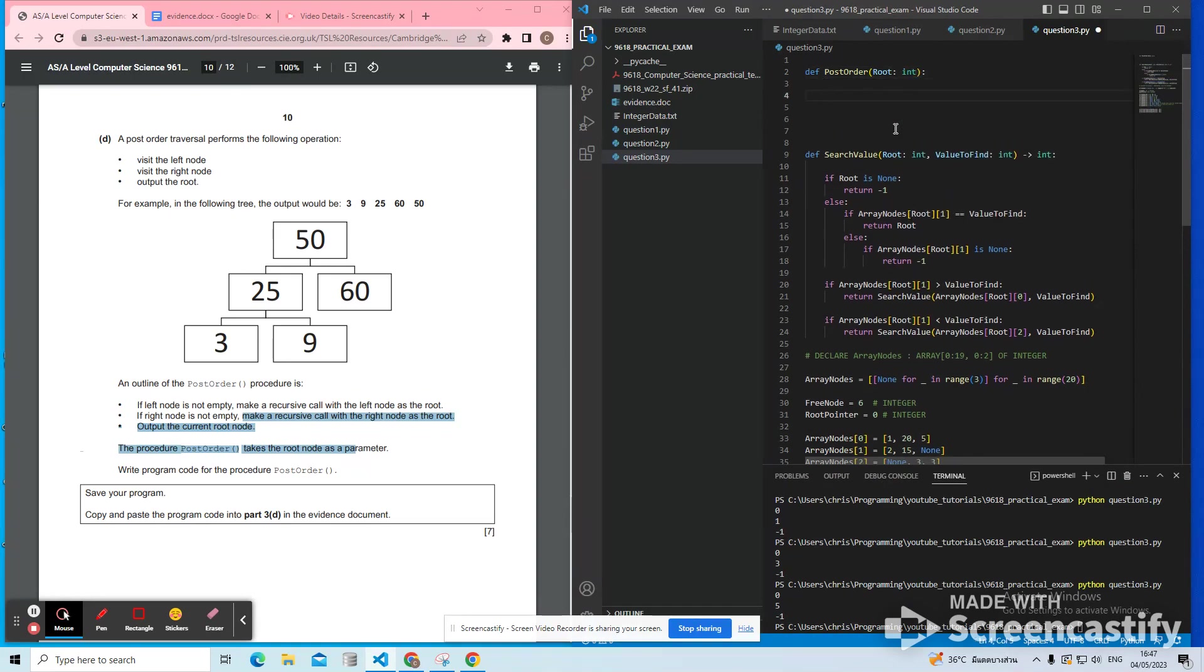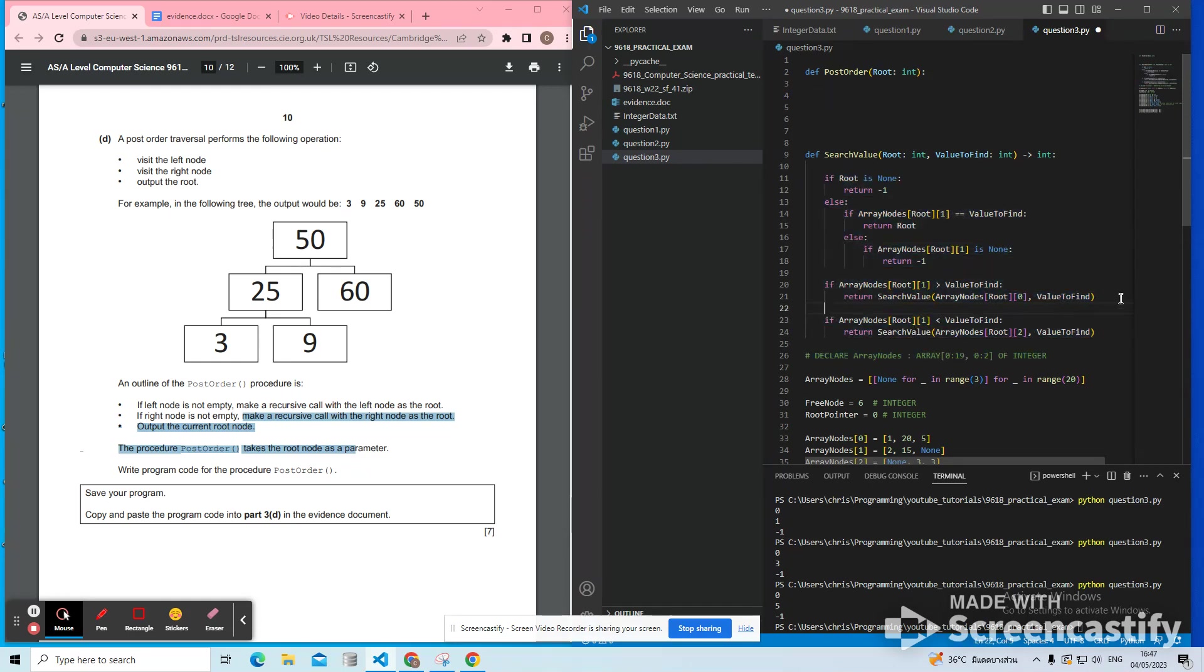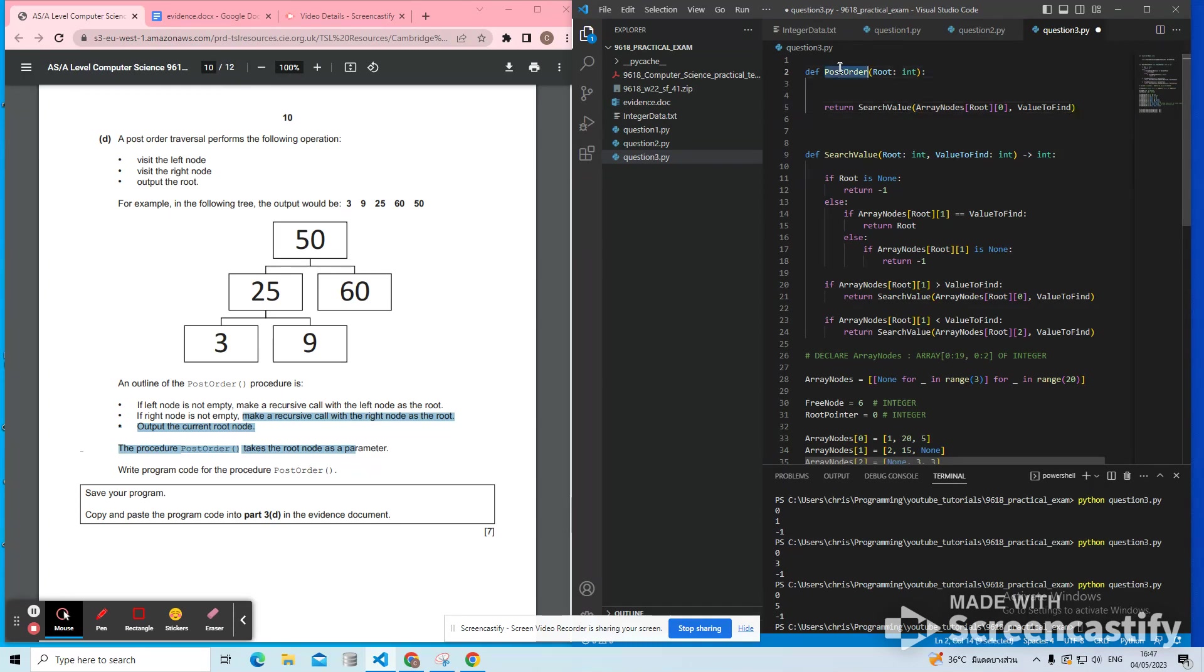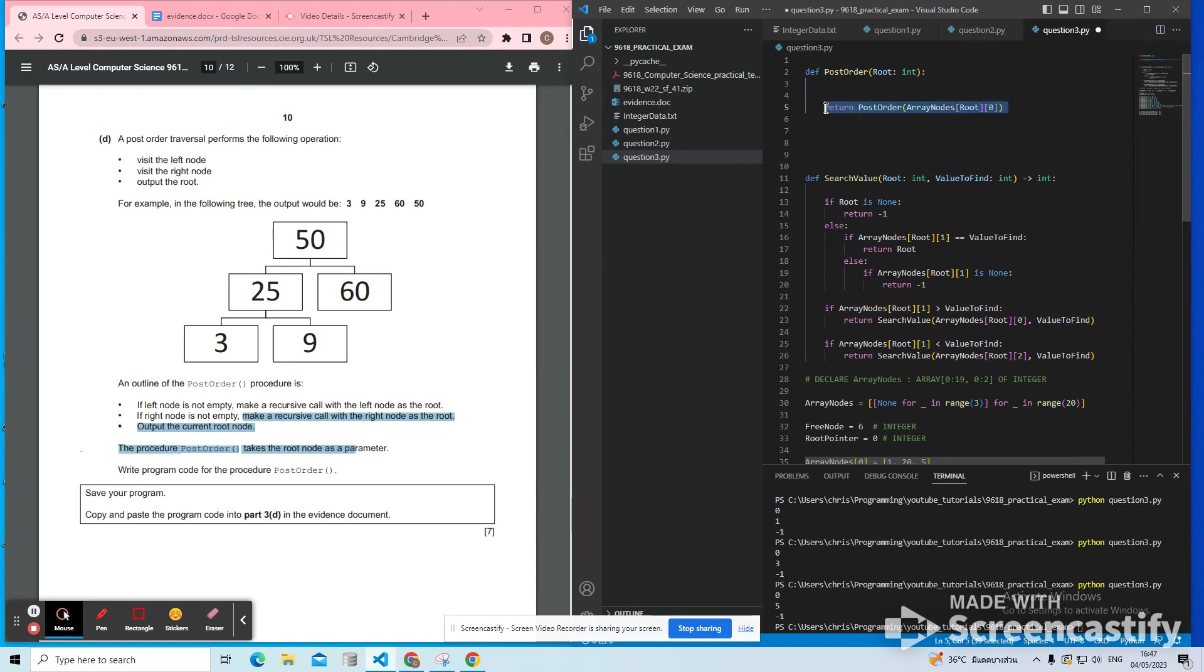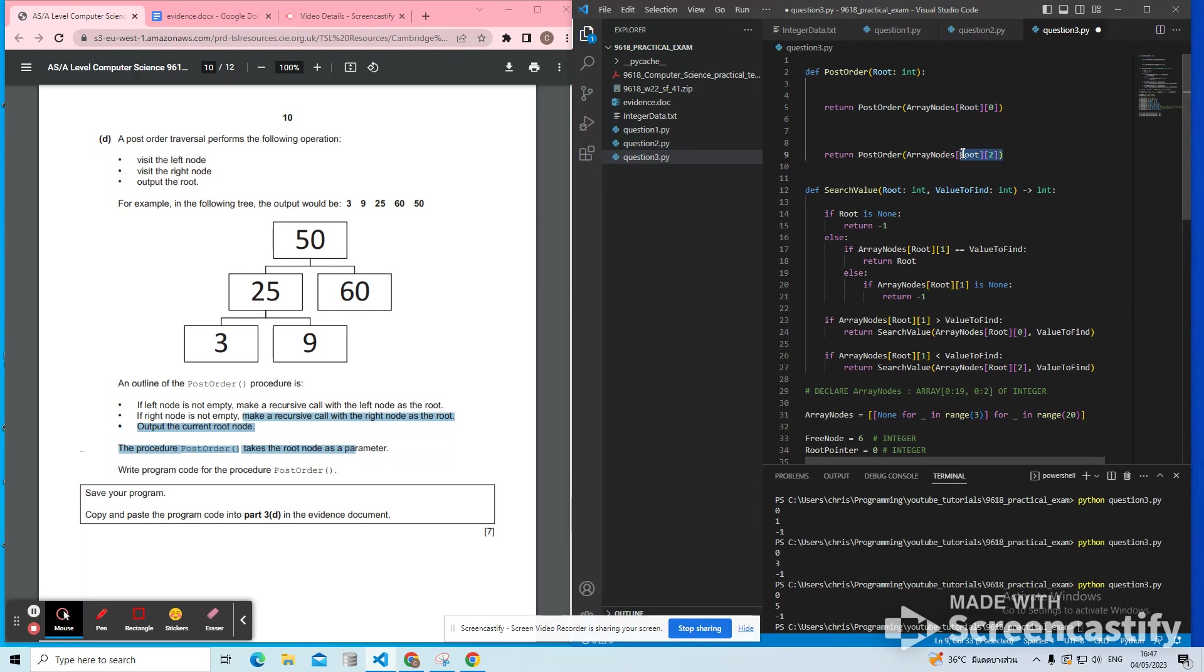And we first of all need to visit the left node. So they're giving you this to help you. First of all, this is how you go left. This is the code to go left. And just like search value called itself, we're going to make post-order call itself. And similarly, we've got the code to go right. So if we recurse the function passing in the left pointer, that's going left. If we recurse the function passing in the right pointer, that's going right.